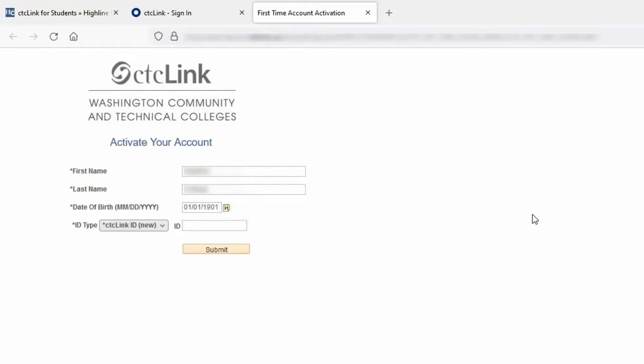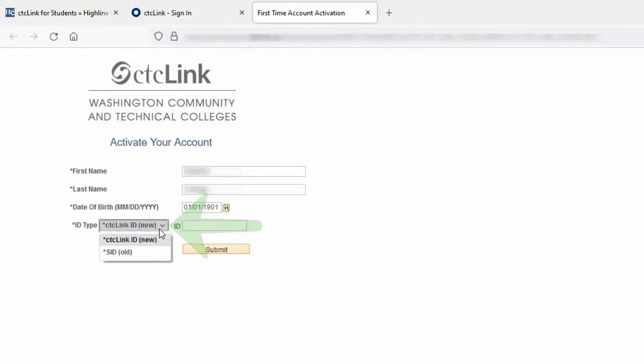Next, use your tab key to move to the ID type dropdown. You will have two choices when entering your ID number. To find your options, click on the arrow inside the dropdown box for the ID types. This will give you the option to use your CTC Link ID or the older student ID.